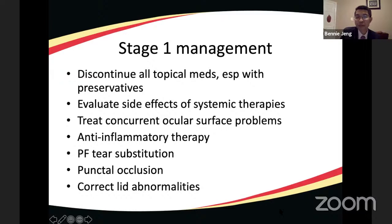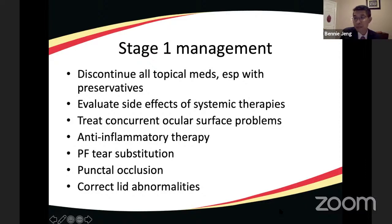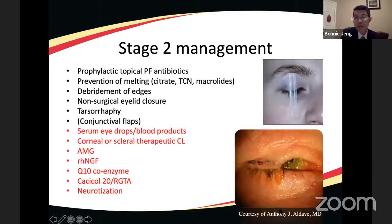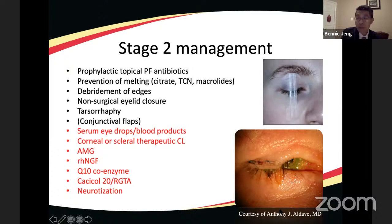Stage one management involves discontinuing topical medications especially those with preservatives, treating concurrent ocular surface problems with preservative-free artificial tears, anti-inflammatory therapy if inflammation is present, punctal occlusion to retain tears, and correcting any anatomical lid abnormalities. In stage two with an epithelial defect, prophylactic topical preservative-free antibiotics are considered, along with prevention of melting using sodium citrate, tetracyclines, or macrolide antibiotics.